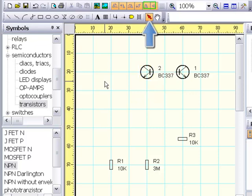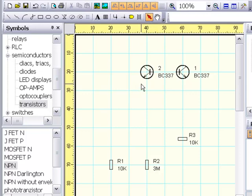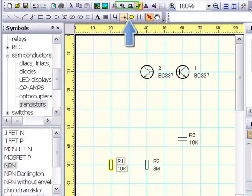Symbols can be flipped horizontally and vertically by pressing these buttons. These buttons turn the selected symbols in the drawing.